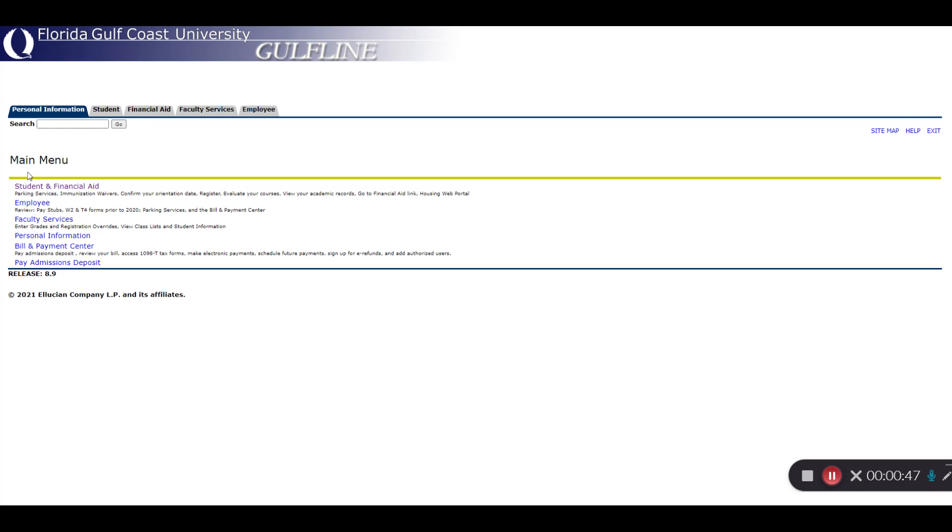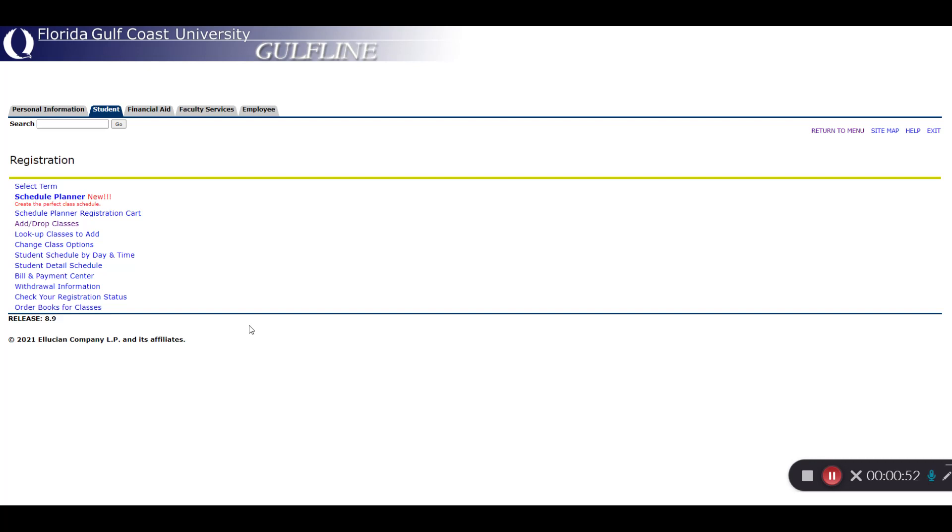Once logged in, go to the Student tab, and then Registration. There are two different ways to register for classes, through the Schedule Planner and the Add-Drop Classes screen. You'll have access to a separate video covering the features of Schedule Planner, so we're going to focus on the Add-Drop Classes screen.